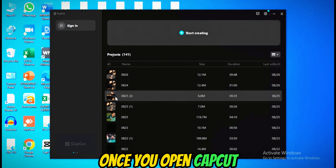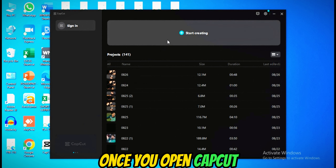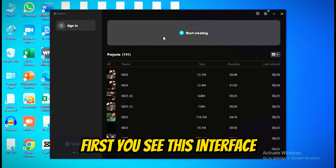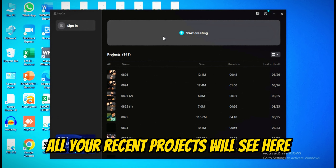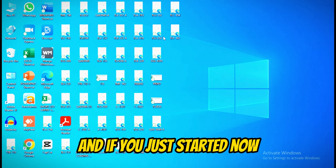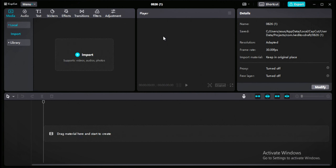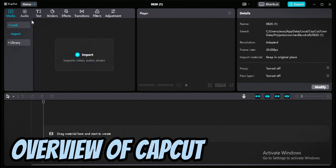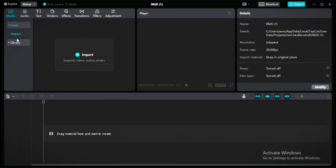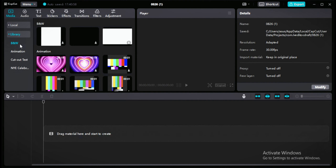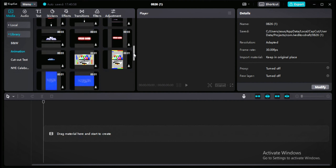Once you open CapCut, you'll first see this interface where all your recent projects appear. If you're just starting, click on 'Start Creating' and you'll see the main interface of CapCut. On the left side is the import section, where you upload all your project files. In the library you'll find all the animated CapCut templates you can use in your videos.